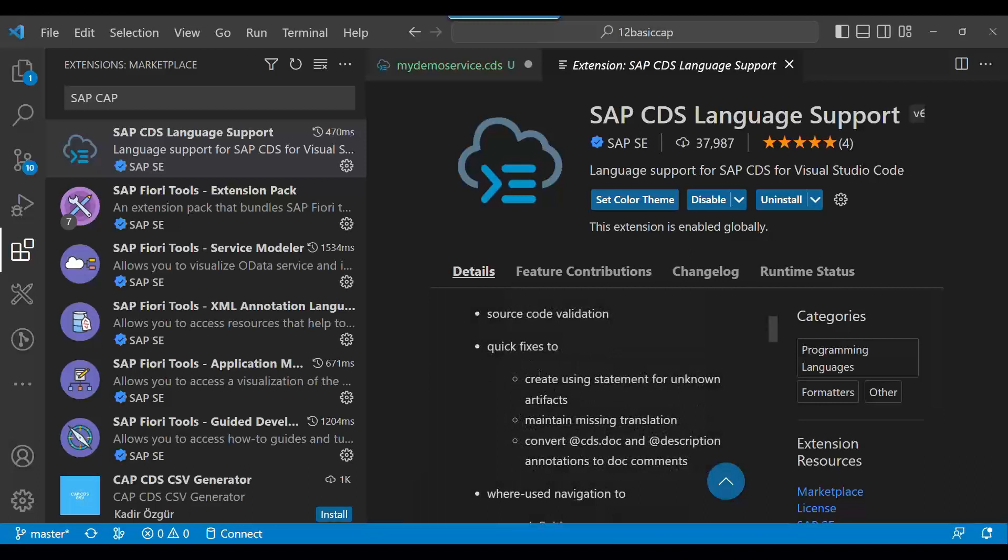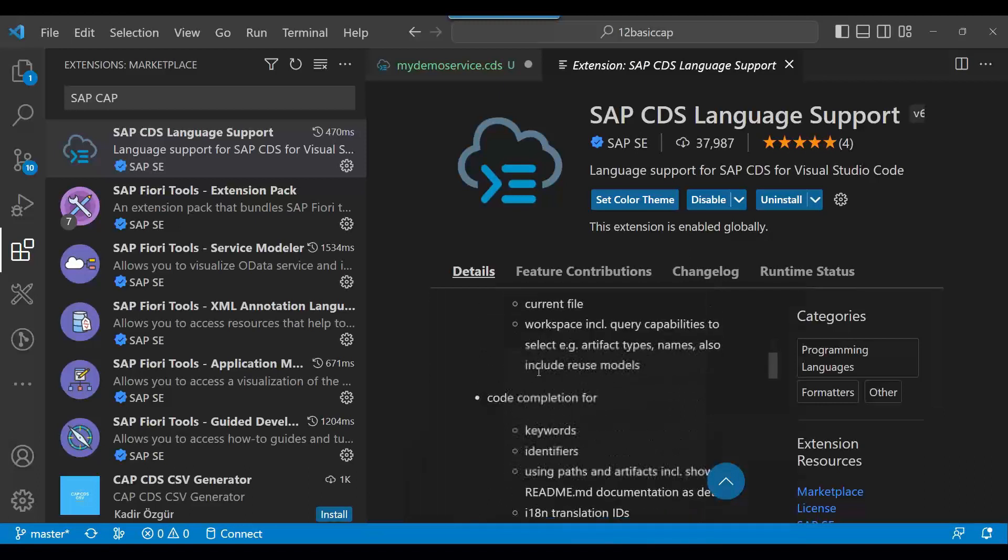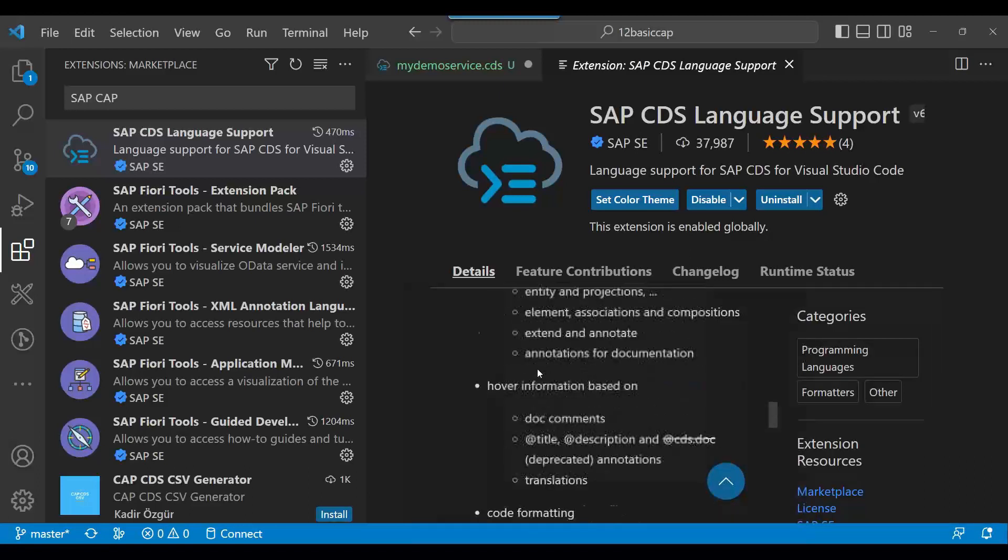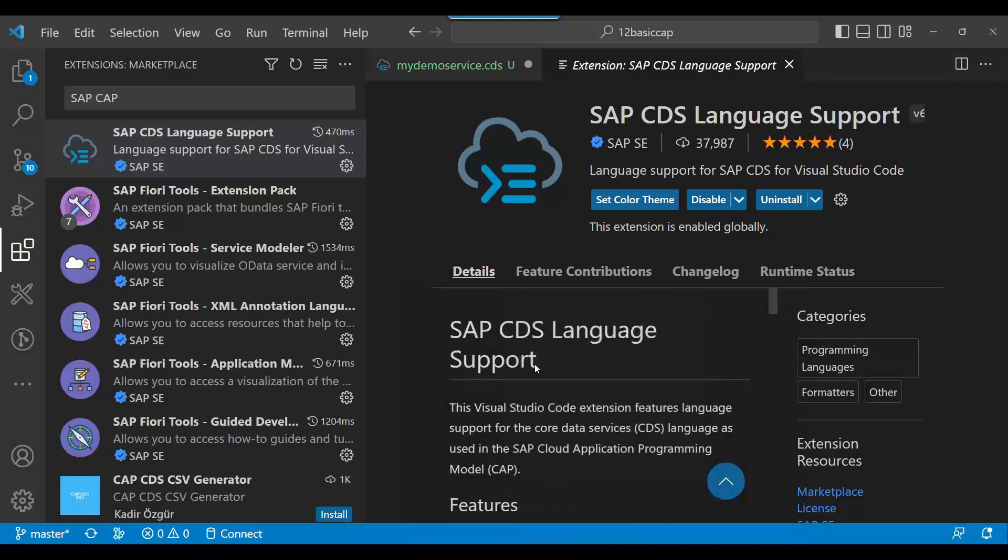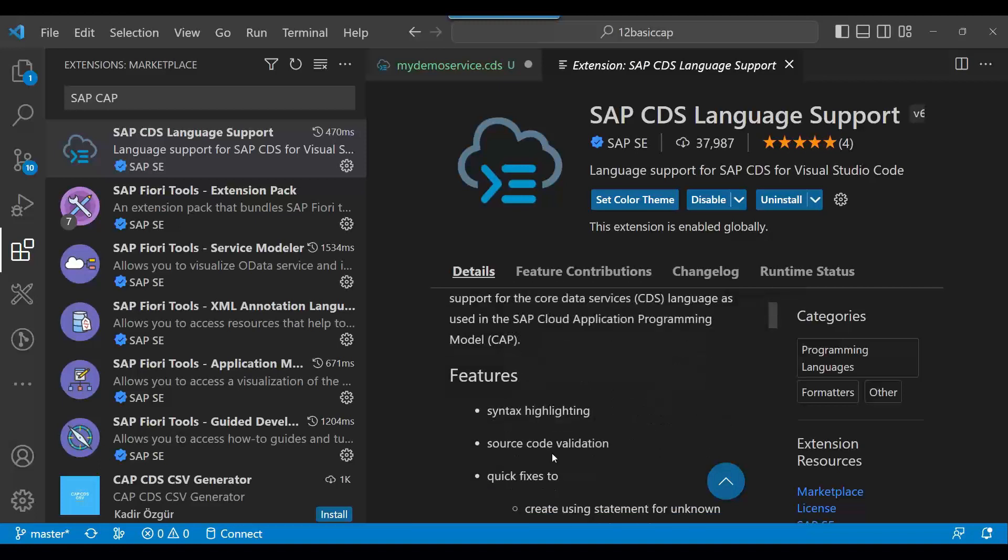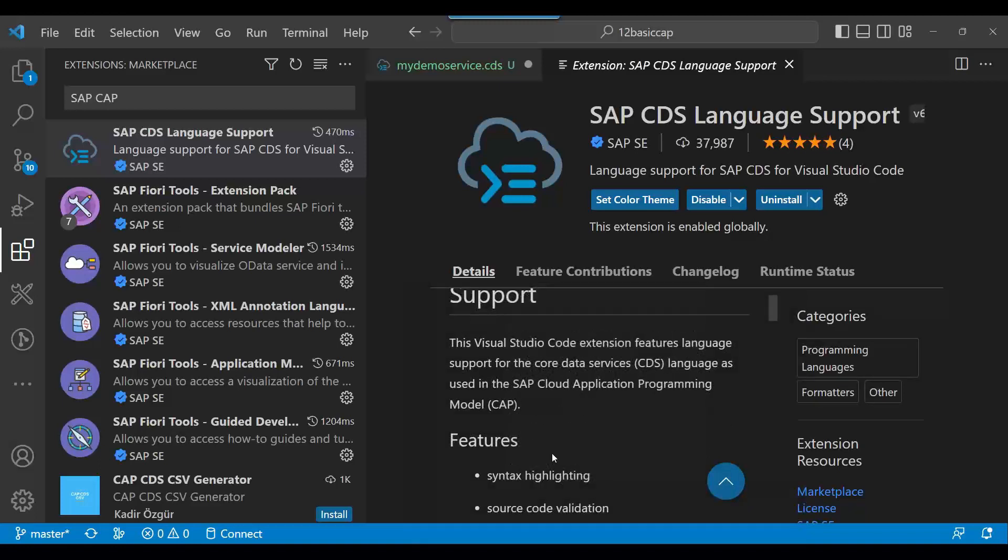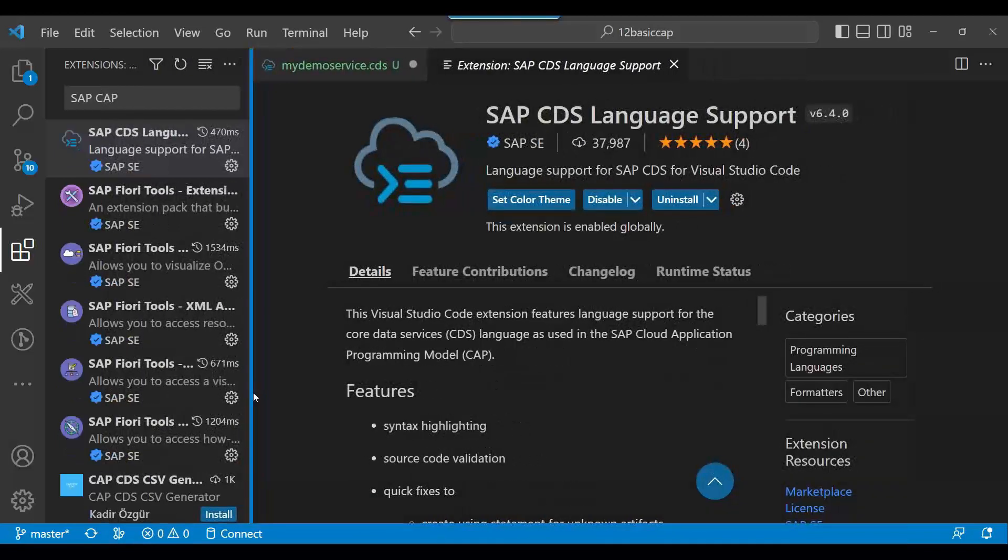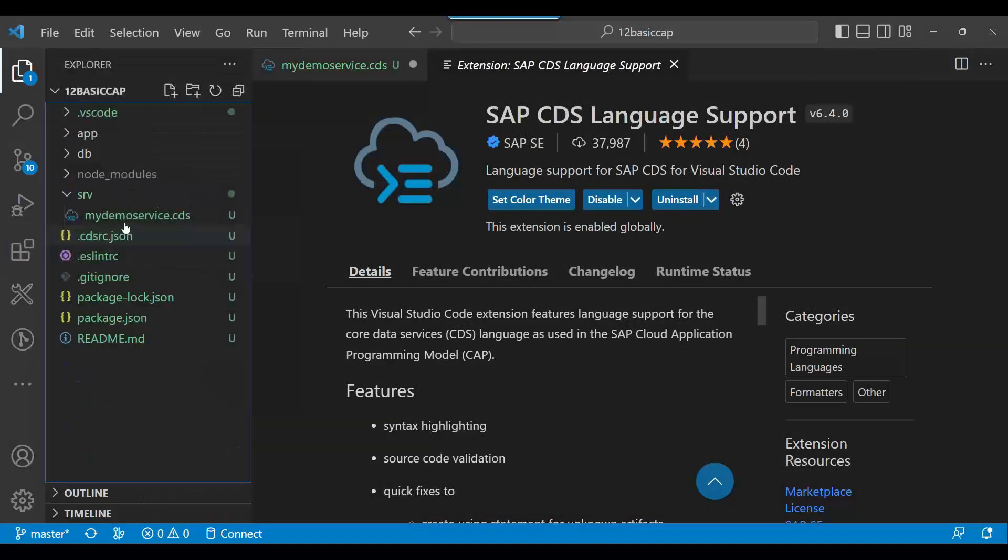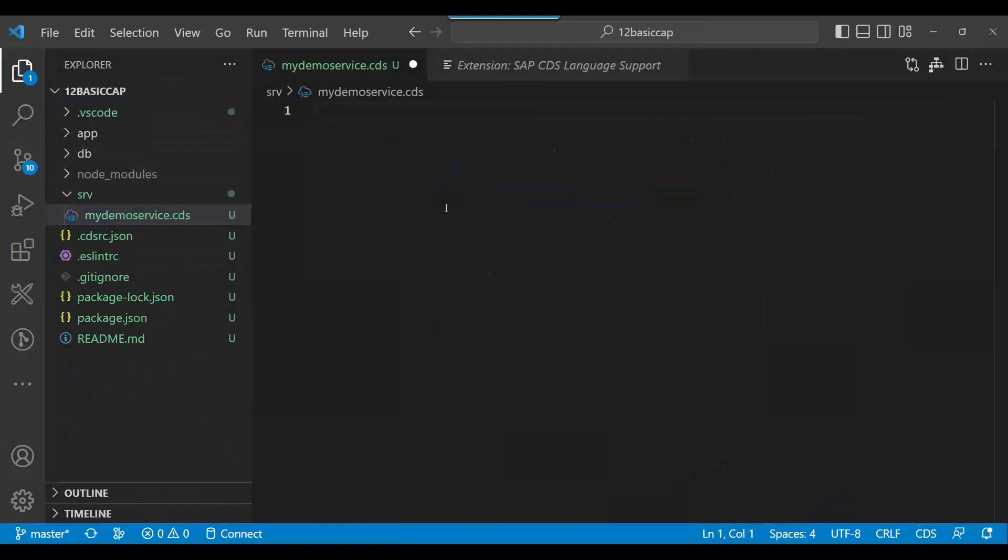This will provide you the code completion for CAP programming framework. This is a very important extension. Do not forget to install this extension in your VS Code environment, otherwise we will not be able to get the code completion.